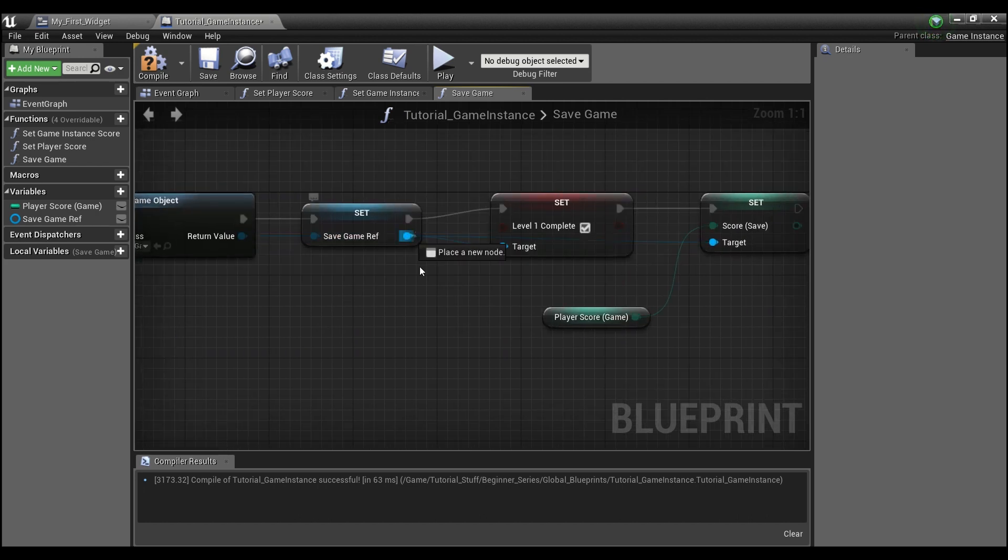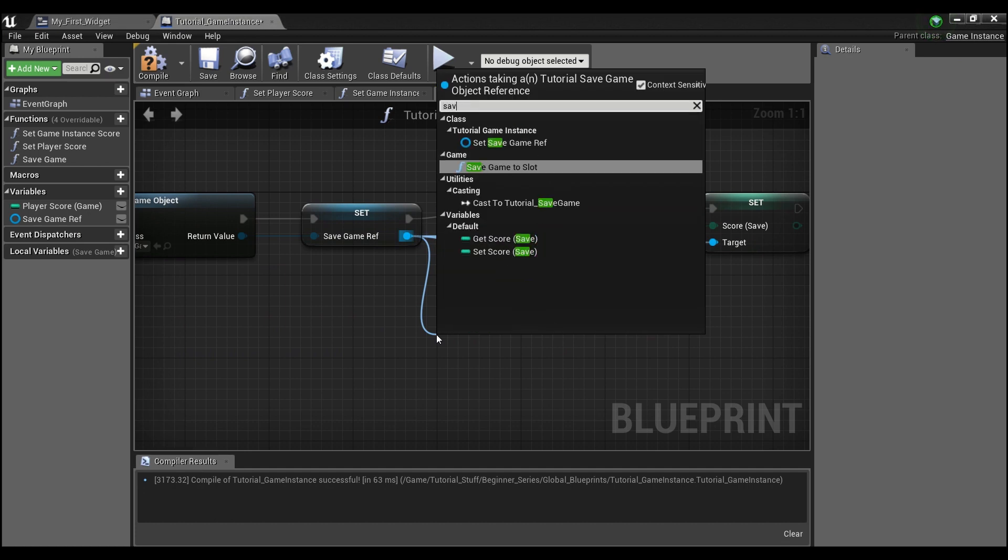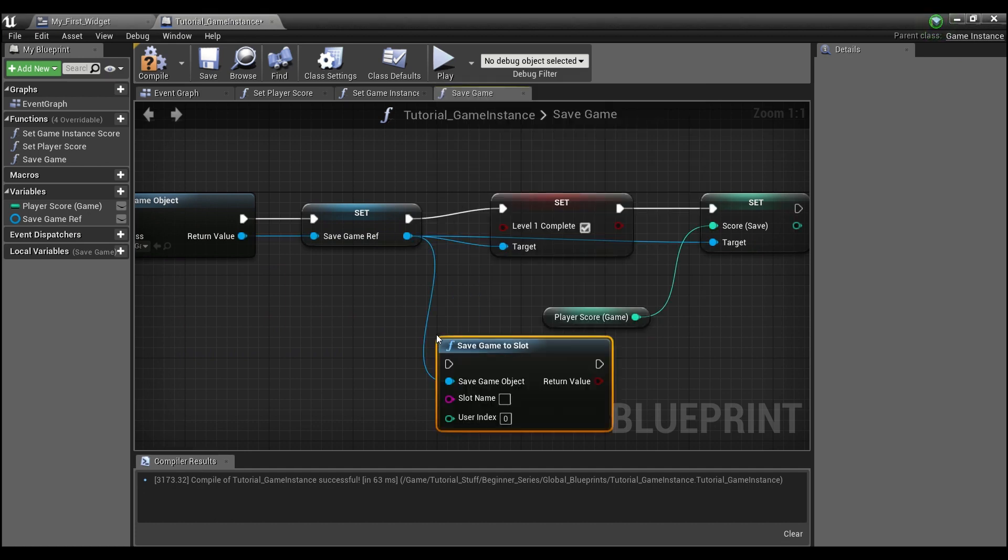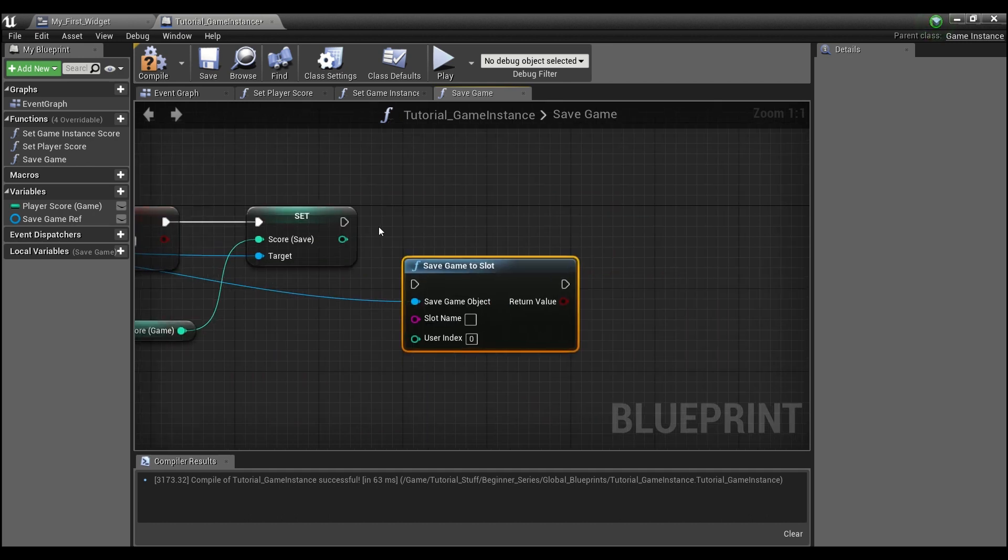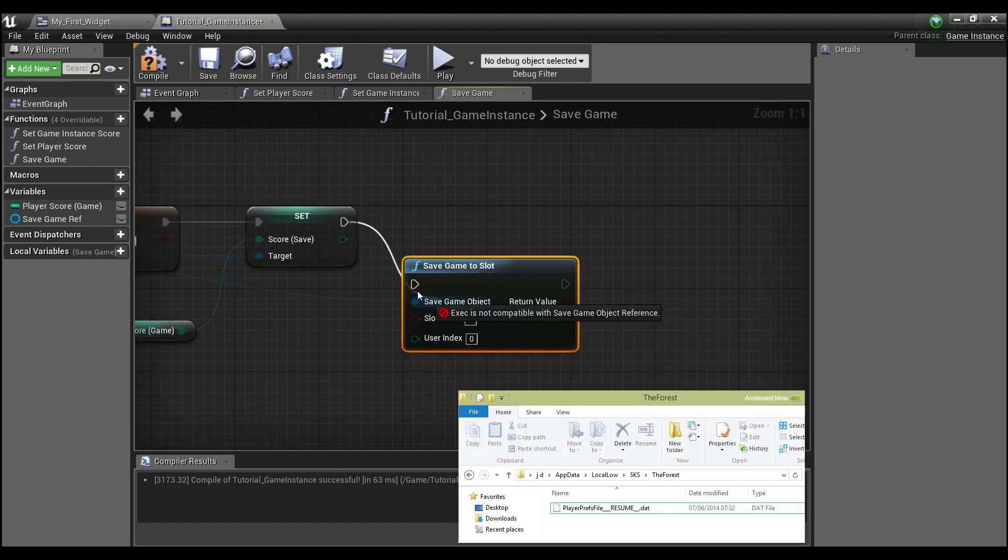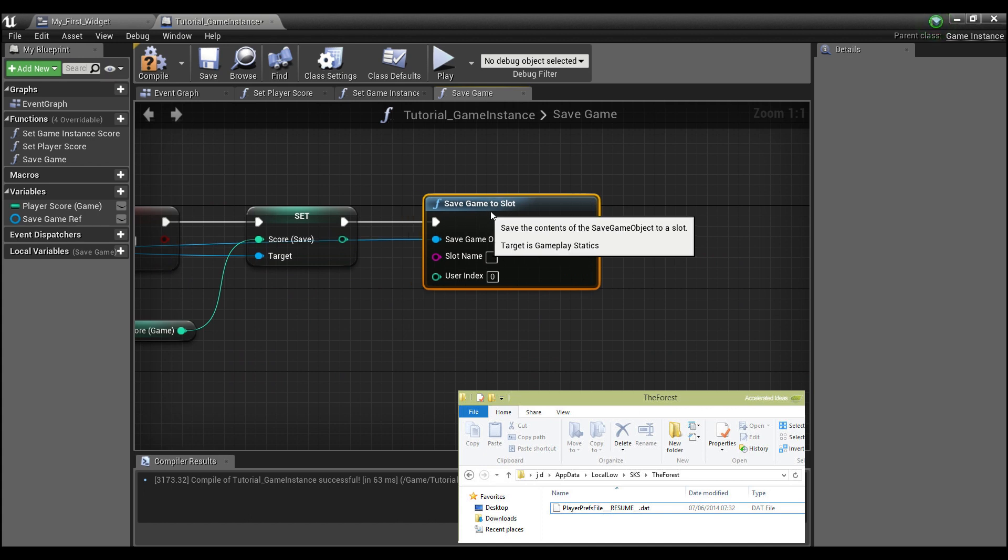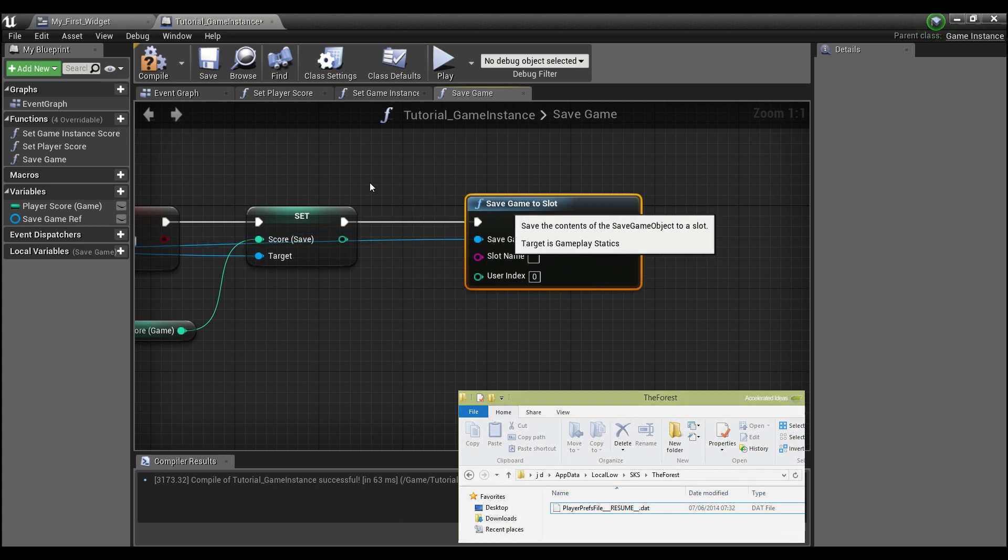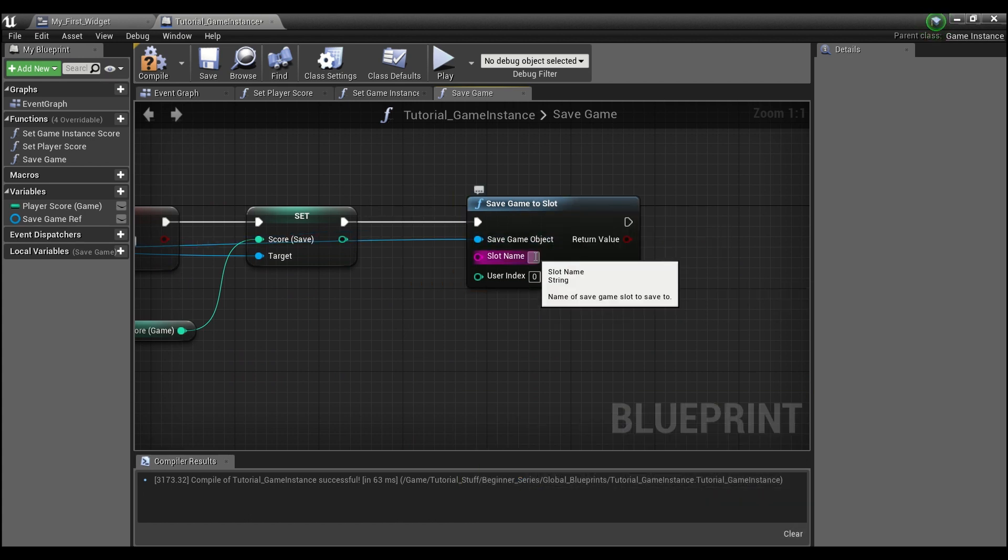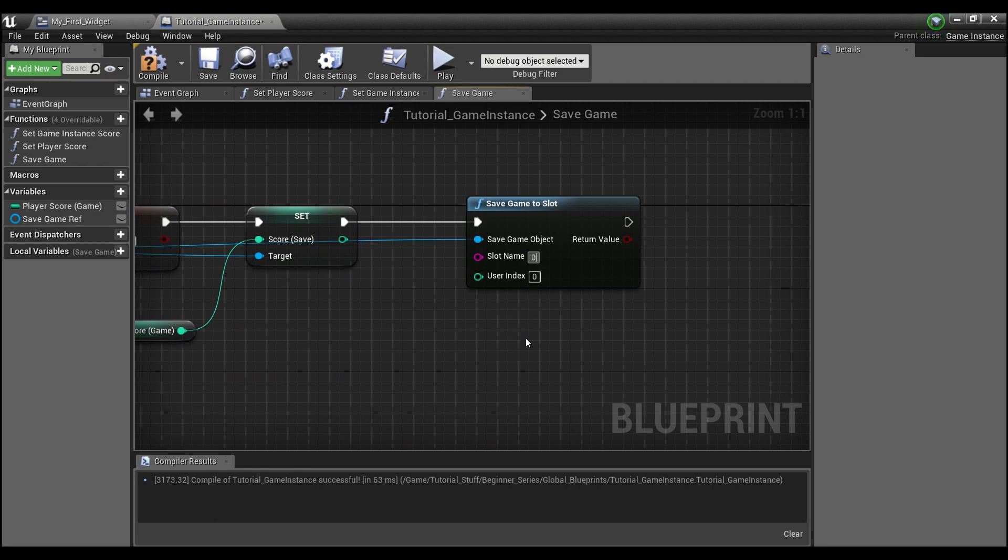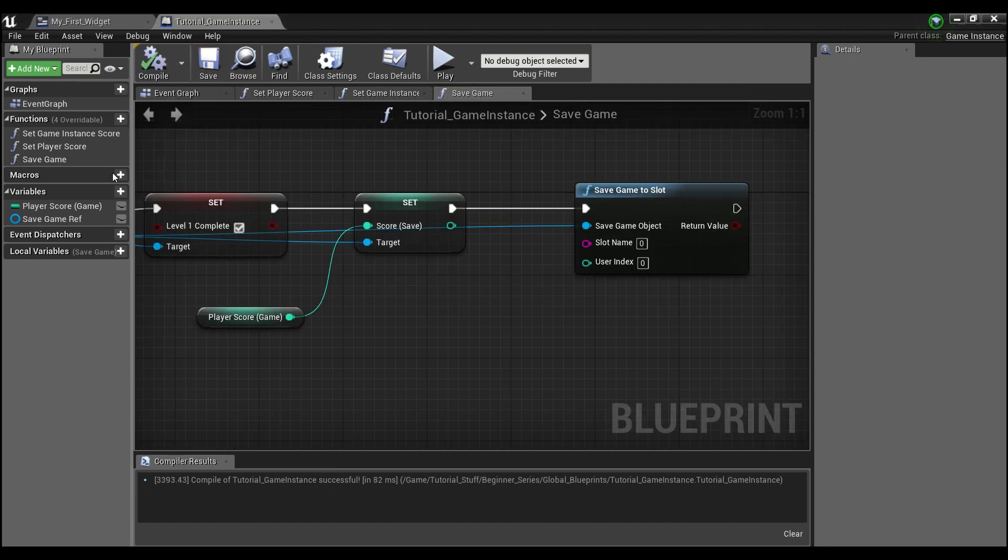And finally, what we're going to do is we're going to drag out of here and say save game to slot. And this is actually going to create a file on your hard drive that we'll be able to get back later when we start the game up after a shutdown. And just give your slot a name. We're just going to call it zero. Make sure this slot name is the same when you're saving and loading. So we can compile and save that.